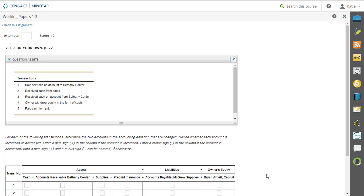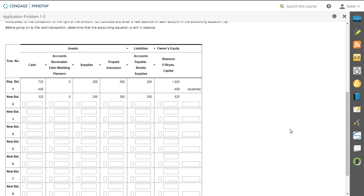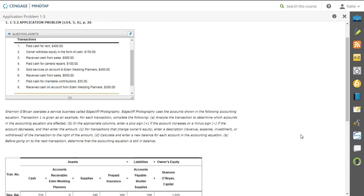So I'm going to go over application 1.3. So you can see on the top we have eight transactions. Here is our directions, and here's where we're going to record it. So I'm going to go through and take a look at our set of directions here.